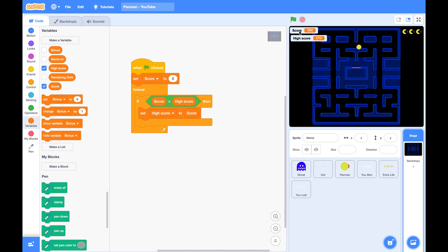We can also add the labels, score and high score on the backdrop.